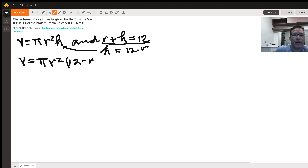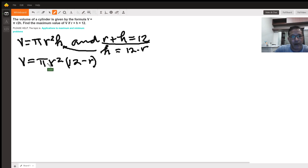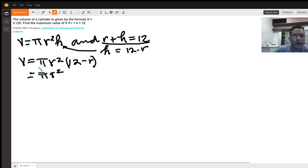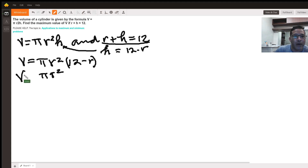Let's expand that using the distributive property: pi r squared times 12 and pi r squared times negative r. So the volume equals 12 pi r squared minus pi r cubed.